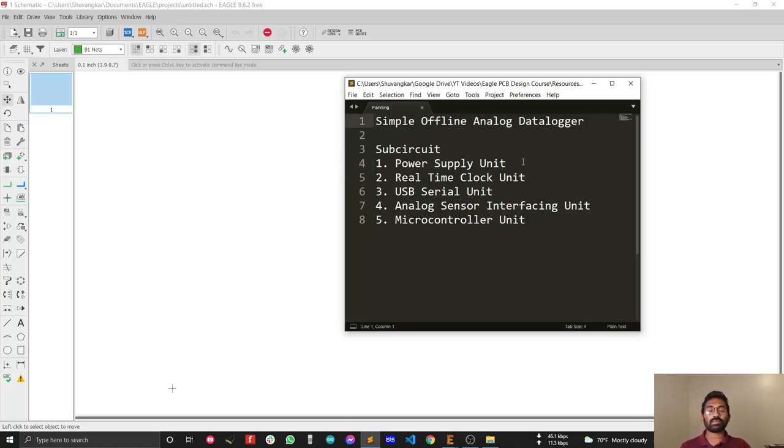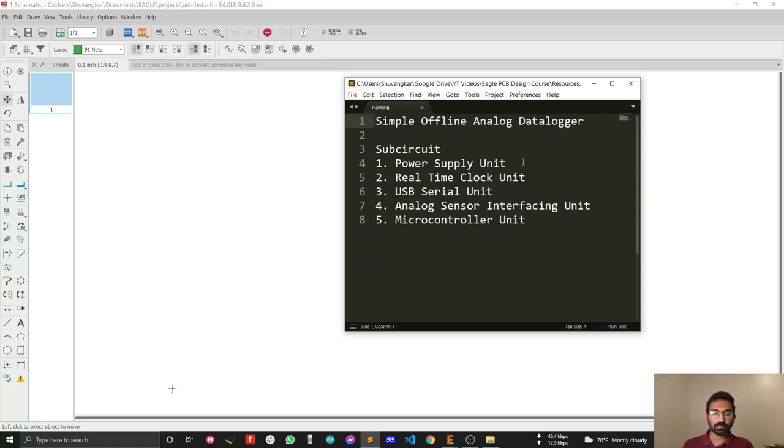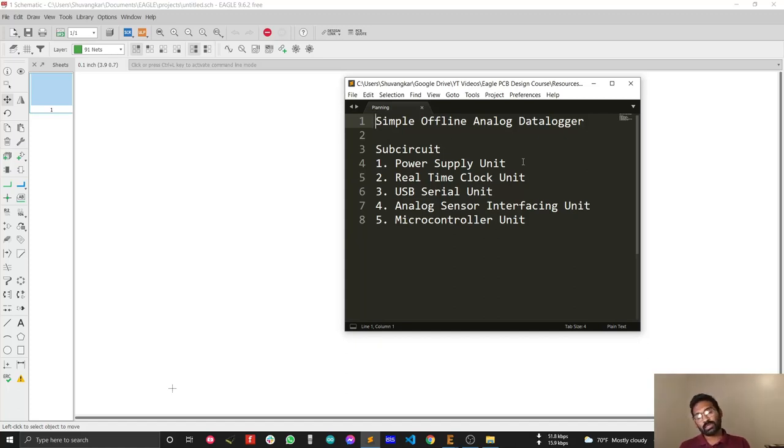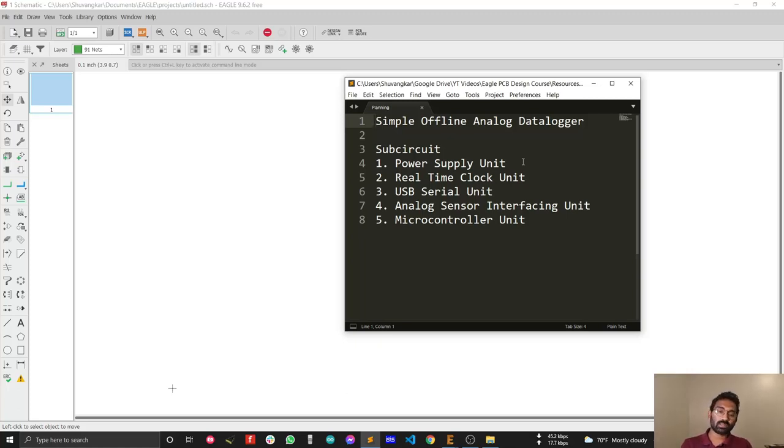That's why I'm going to divide my project into a few sub-circuits. The first sub-circuit I need is a power supply unit. The input is 12 volts and my output will be 5 volt logic power. The second thing I need is real-time clock. Because this is a simple offline data logging system, real-time clock is mandatory for this unit.